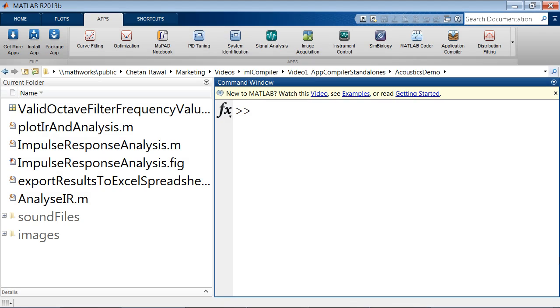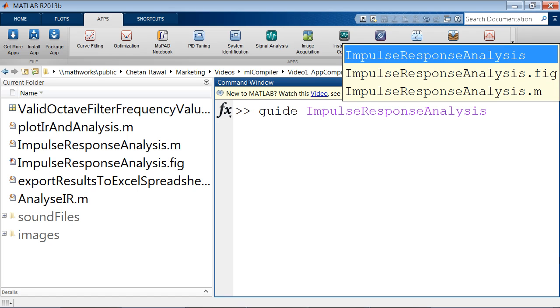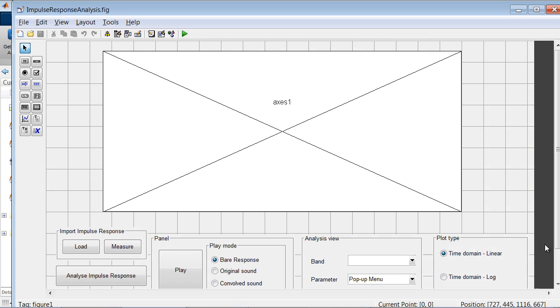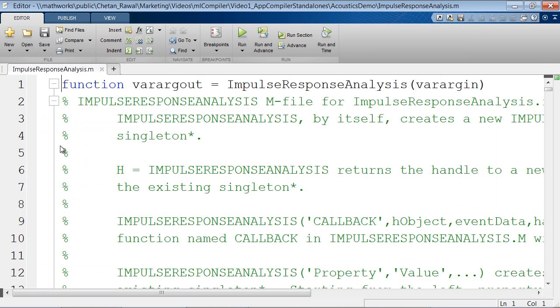But before we can use the app on such a computer, we have to design it on a computer that has MATLAB. We use the guide feature in MATLAB to build this UI, along with some MATLAB programming doing the back-end computation.